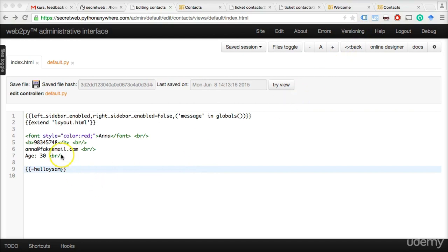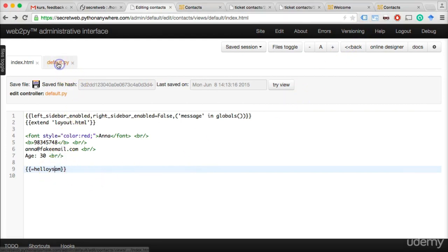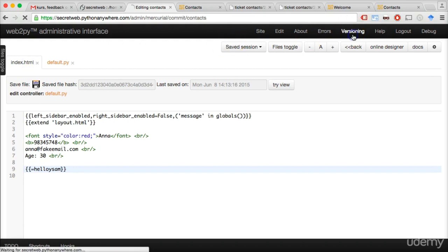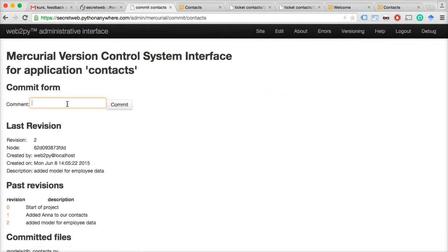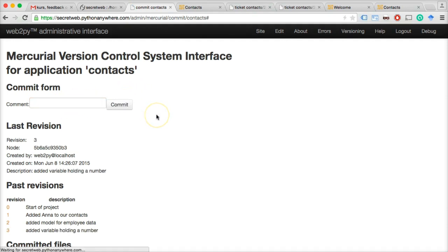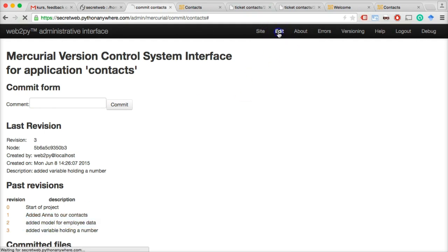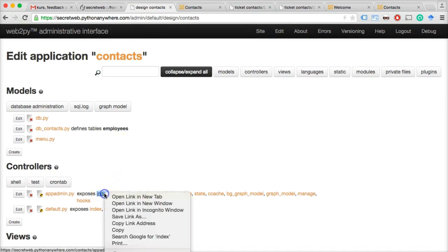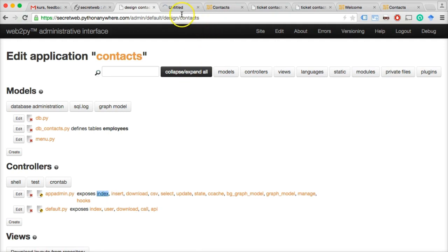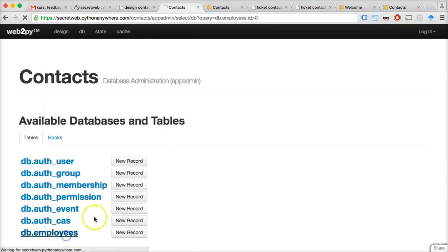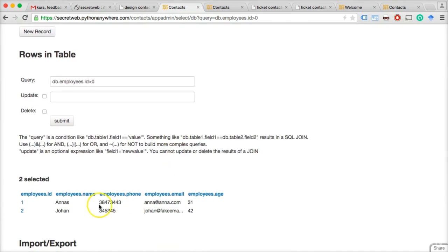In our last version we created a variable that we passed from our controller to the index file. Let's do our version controlling — we commit 'Added variable holding number.' But this isn't really what we want to do. We want to get all these employees out of our database.